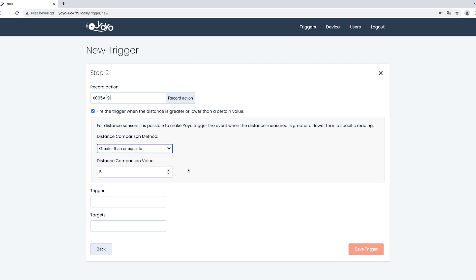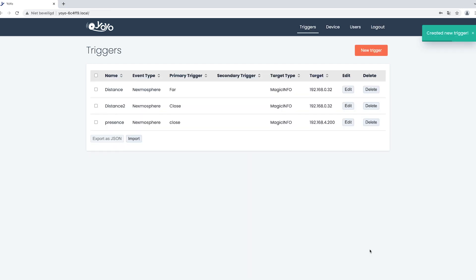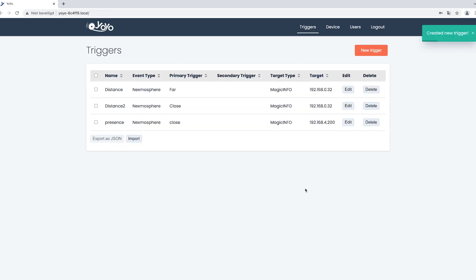The trigger will be the name you have to find back in Magic Info and the target is the IP address of the device you want the content to show to. When that is done you can hit save. As you can see, the trigger is now also visible. The top two triggers are the two triggers that I have used in this example